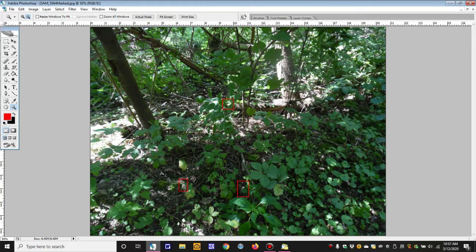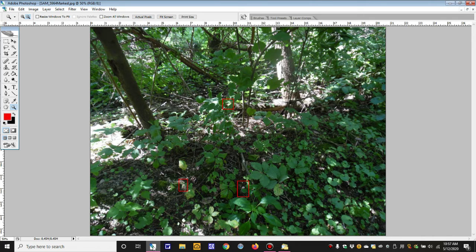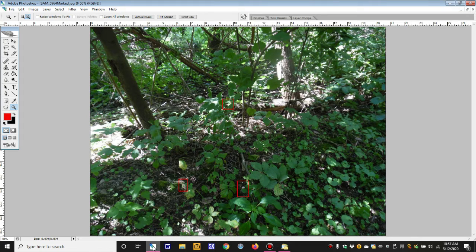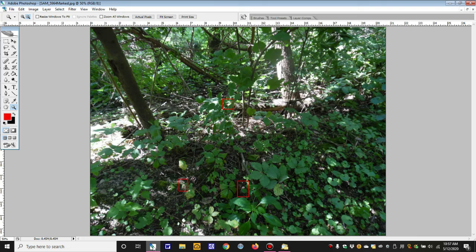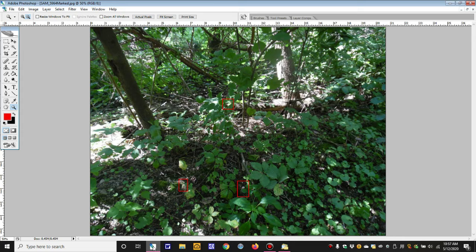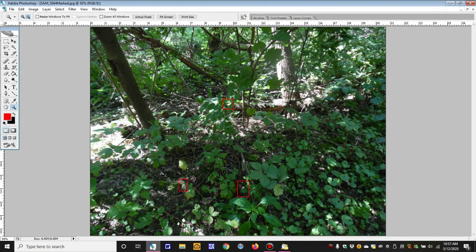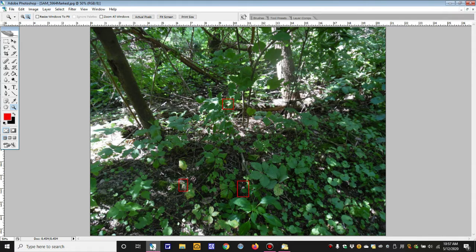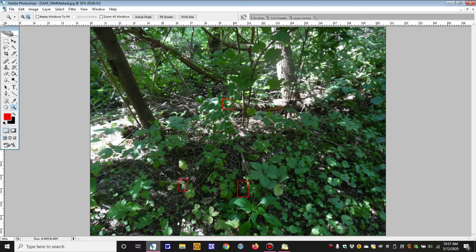This is photo number 5964. The unfortunate thing about the Mousehole Trail is that it is now off limits. Somebody purchased the property and is plowing up a lot of the trees, so we can no longer go in there and take photographs.